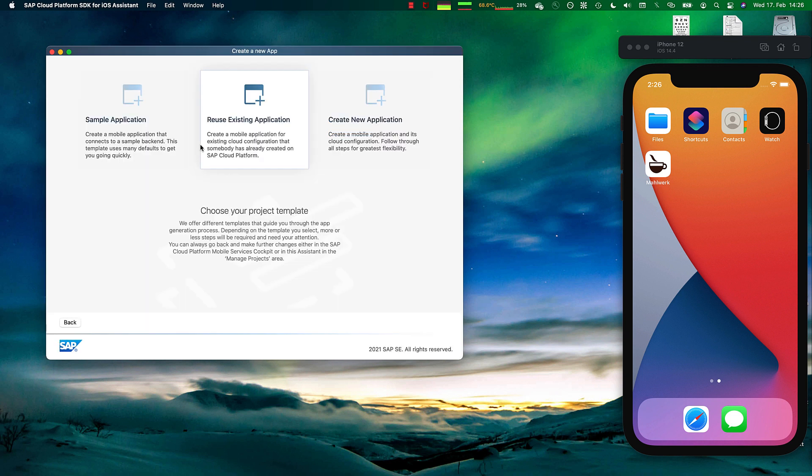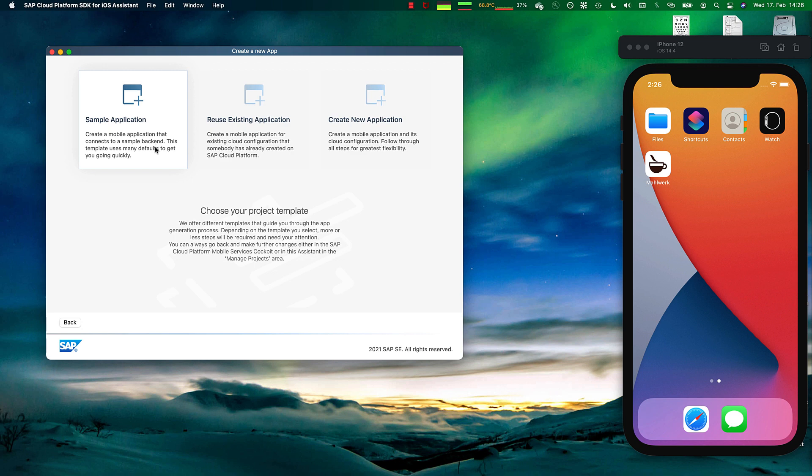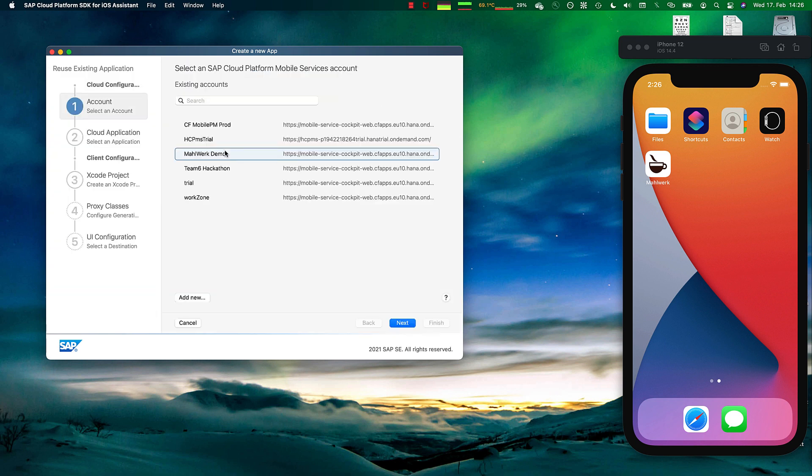As you see, it massively increases developer productivity. We can choose in the wizard to go with a sample application or an existing application. We want to use an existing backend, so we're going to pick the cloud account we want to work against.